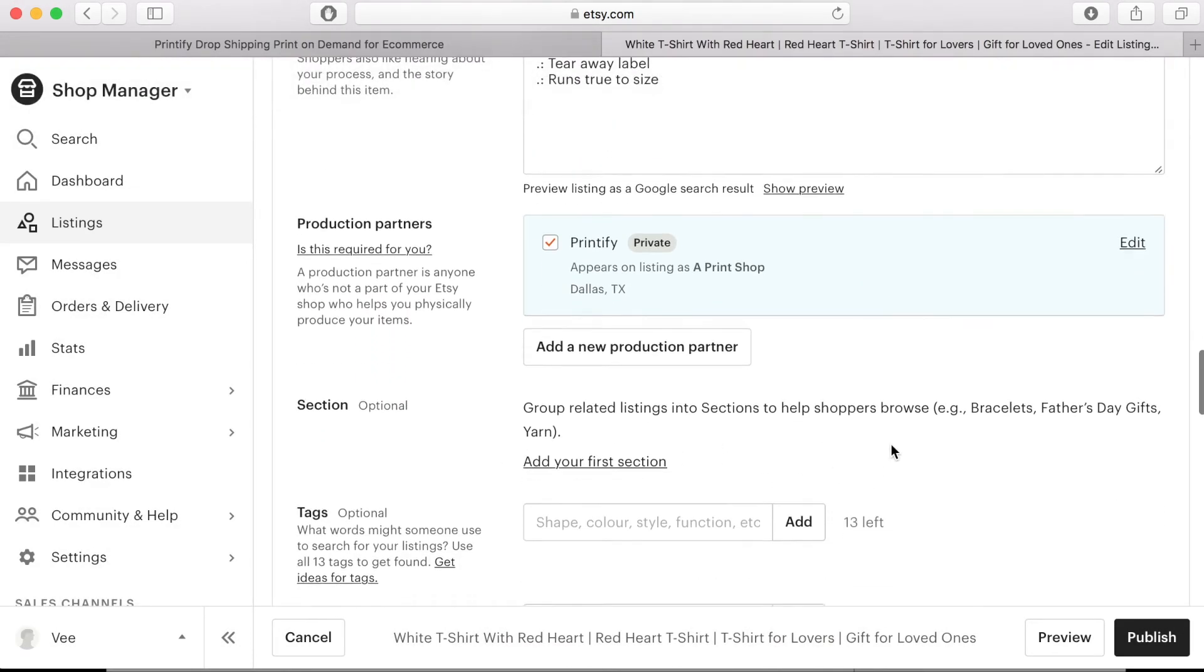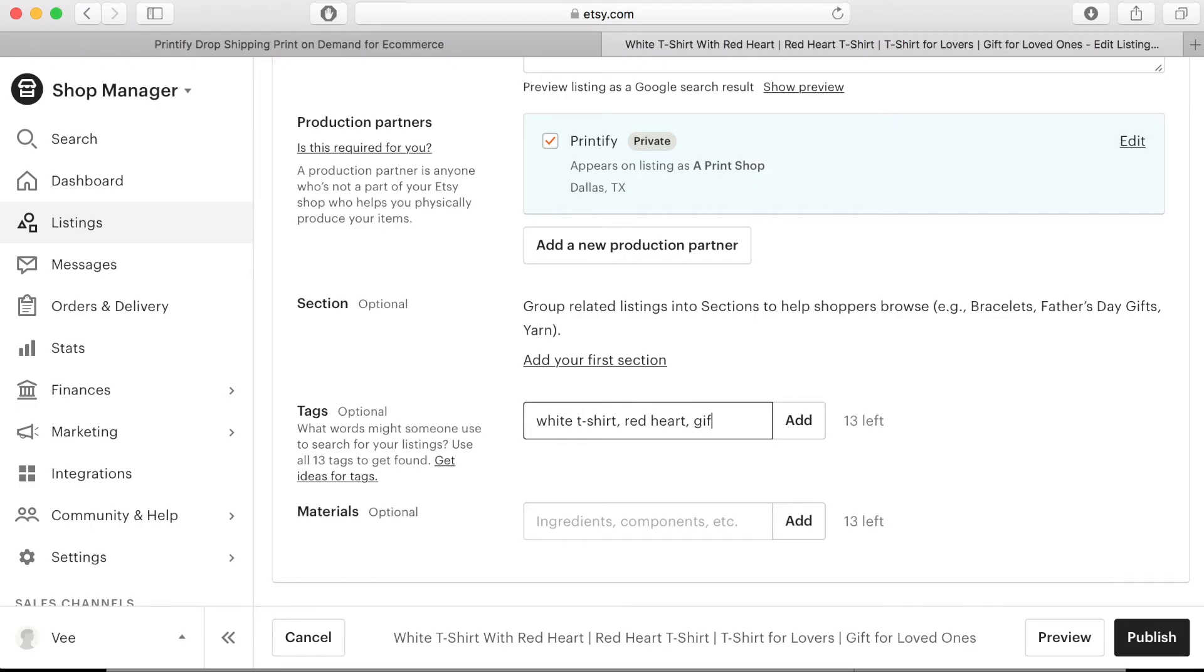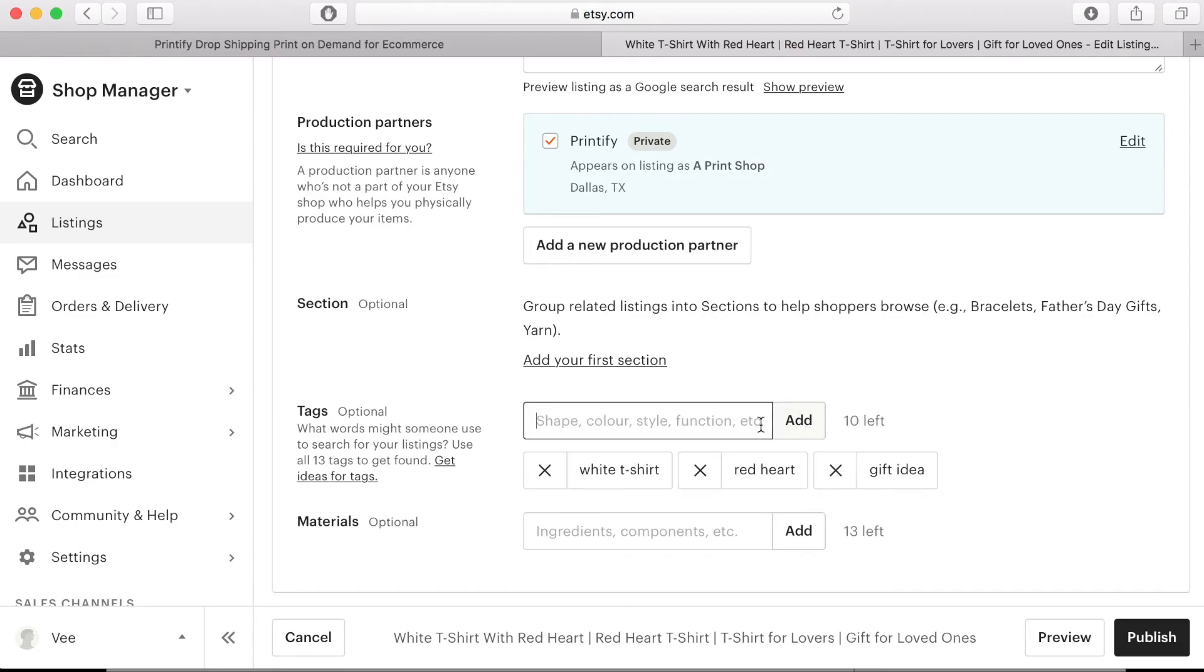Tags are helpful keywords that can help to get your product discovered on Etsy. Here you can add up to 13 different tags. It's a good idea if you check similar products on the store and see what they've used for their tags and you can then add these words here if they are appropriate for your product.